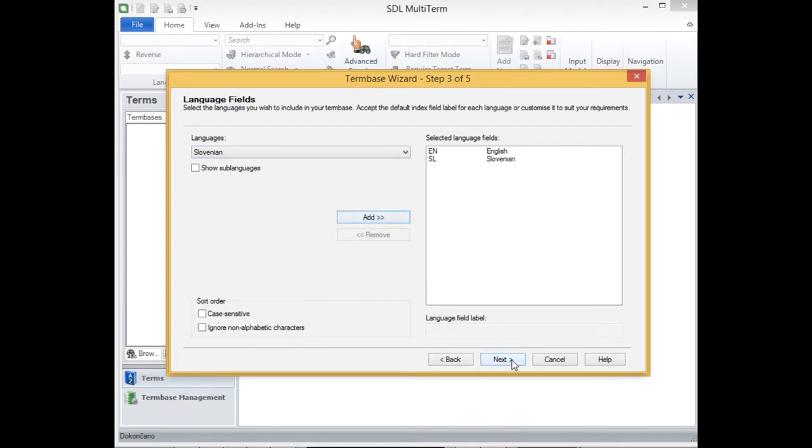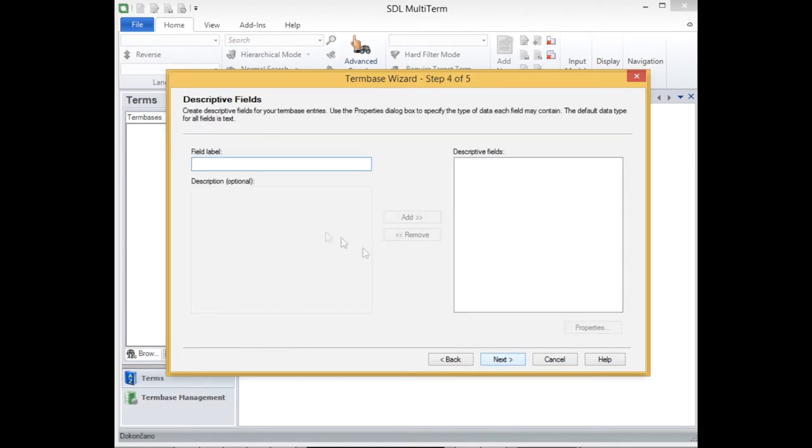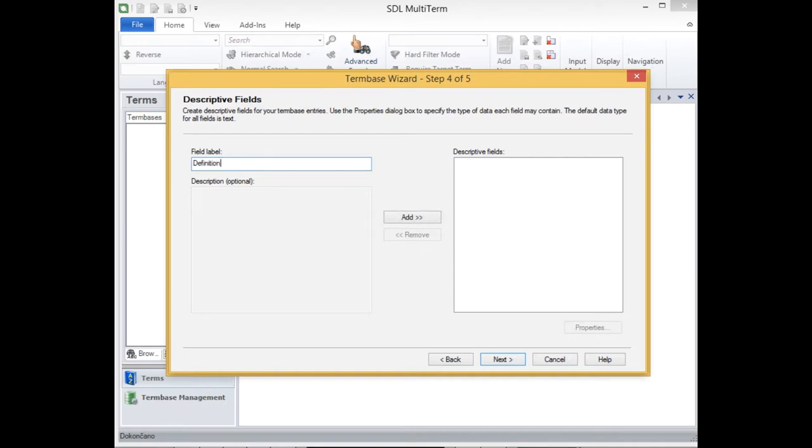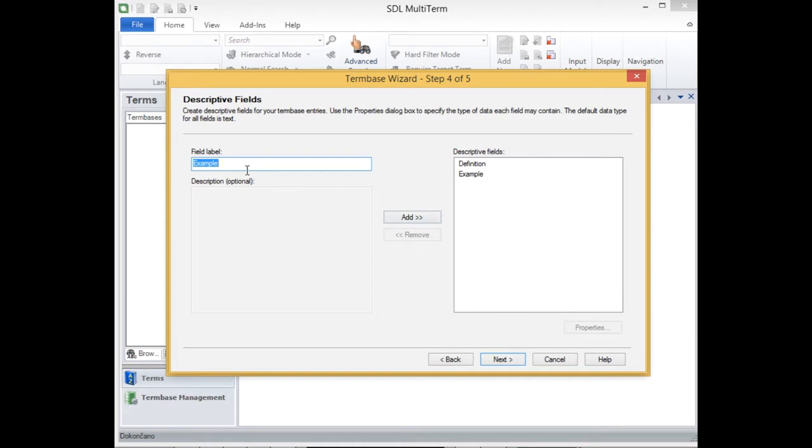And then in the first step of the wizard you can define all the other data categories that you would like to use. So for example the definition, I'm also going to use example and I would also like to add images to this term base.